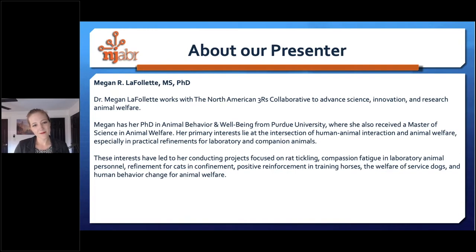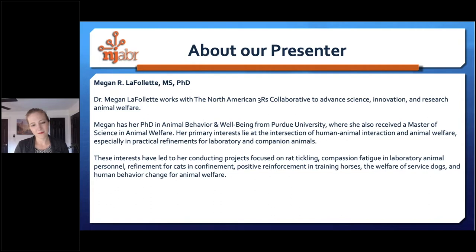Megan has her Ph.D. in Animal Behavior and Wellbeing from Purdue University, where she also received a Master of Science in Animal Welfare. Her primary interests lie at the intersection of human and animal interaction and animal welfare, especially in practical refinements for laboratory and companion animals. Her interests have led to projects focused on rat tickling, compassion fatigue in laboratory animal personnel, refinement for cats in confinement, positive reinforcement in training horses, the welfare of service dogs, and human behavior change for animal welfare.